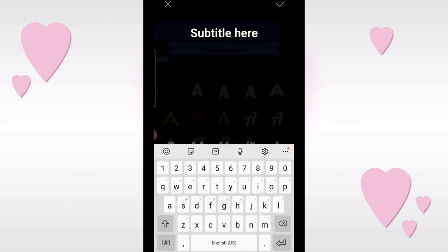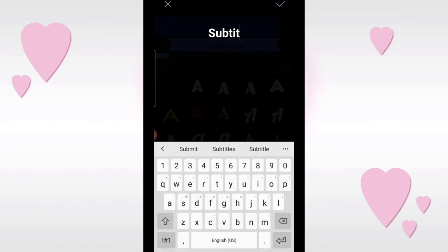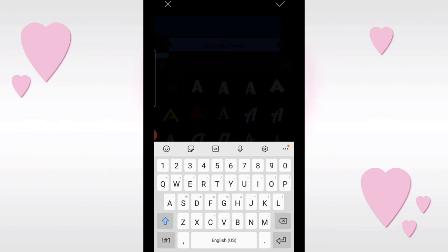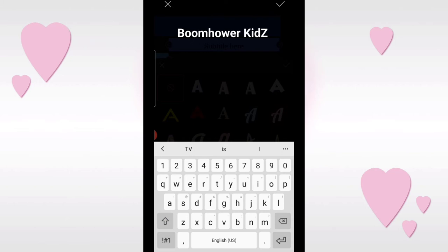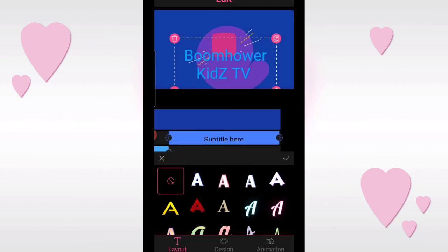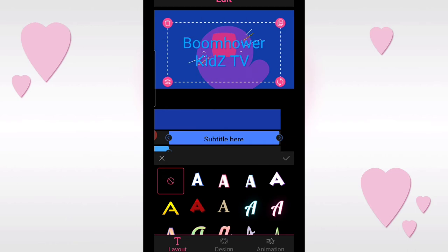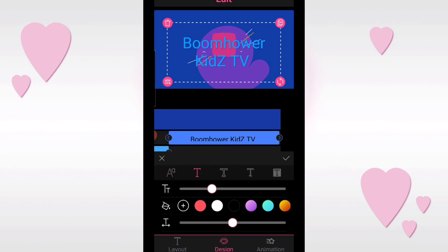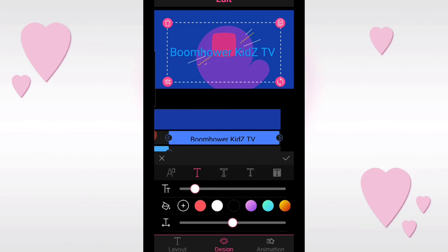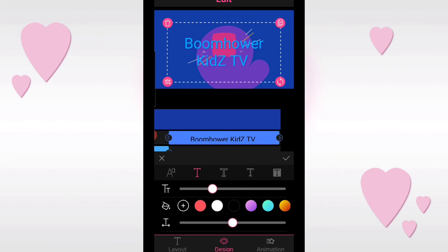Here I'll put the YouTube name of my kids' channel - 'Boomhauer Kids TV.' Then let's edit the size again. Tap it, go to design, tap the letter T, and you can adjust the size. You can go this big, or a bit smaller, or larger - until you get the size you want.